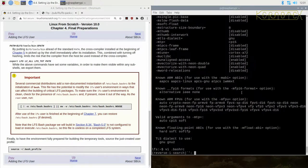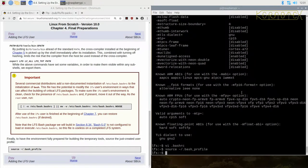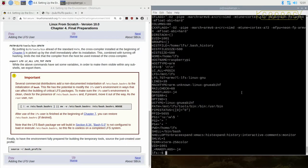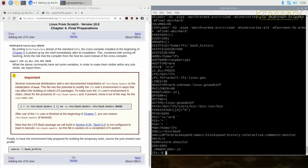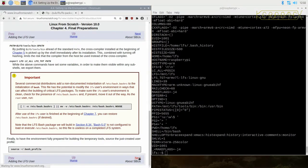I'm going to source the bash profile. If I now run set, you can see it's got the CFLAGS and the CXXFLAGS set and we've also got make flags set as well. So let's move on to the next part.